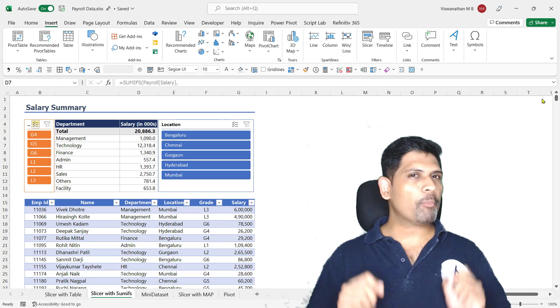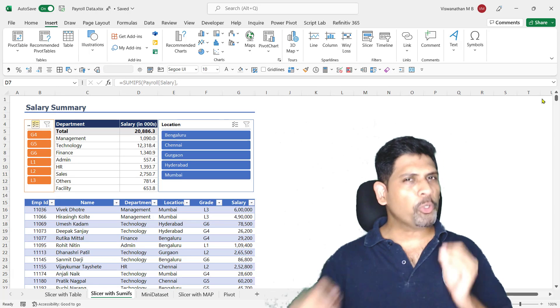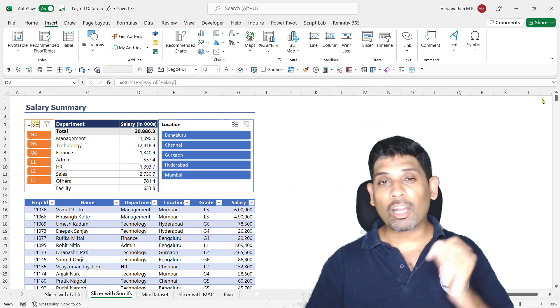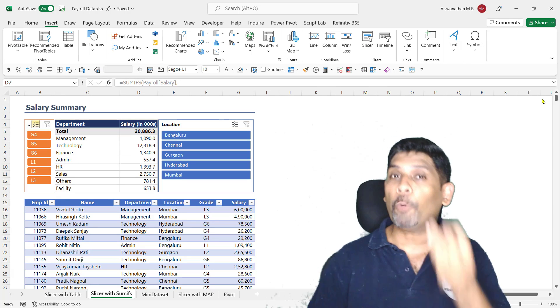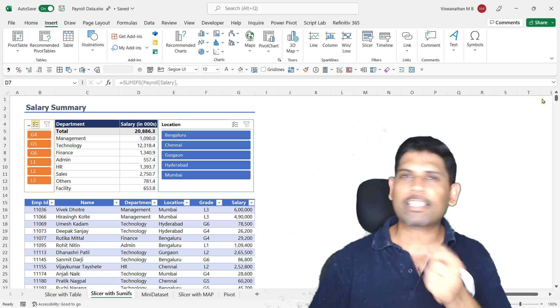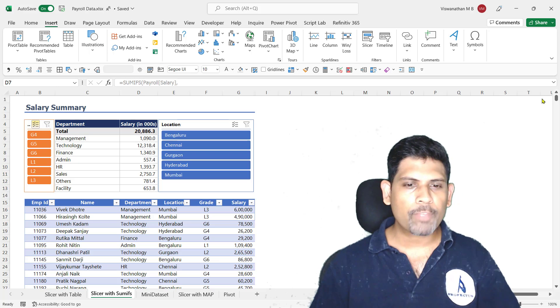Hi, in this video I'm going to take you through how to use slicers to control the output of an Excel formula.